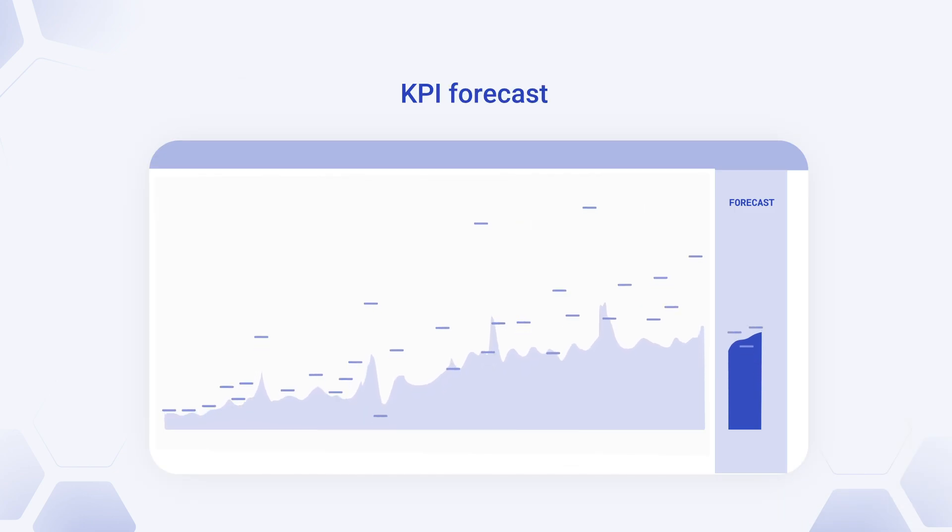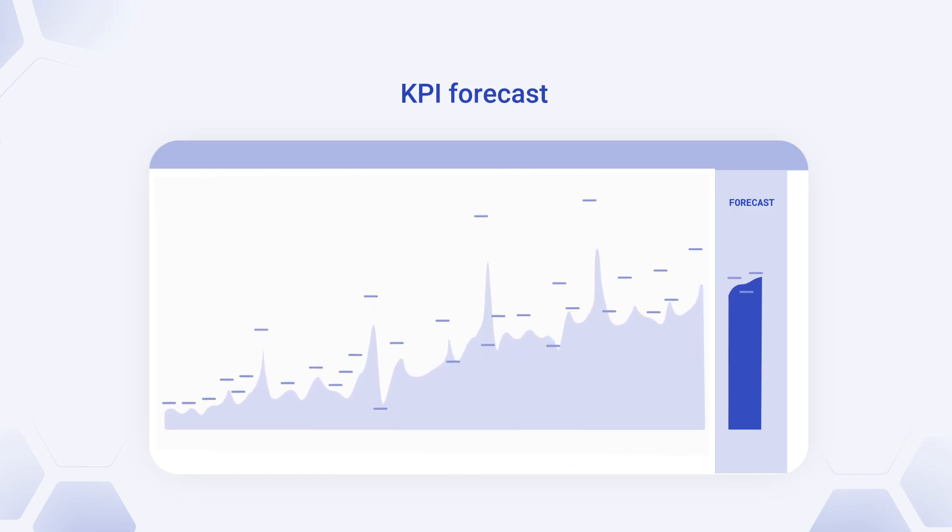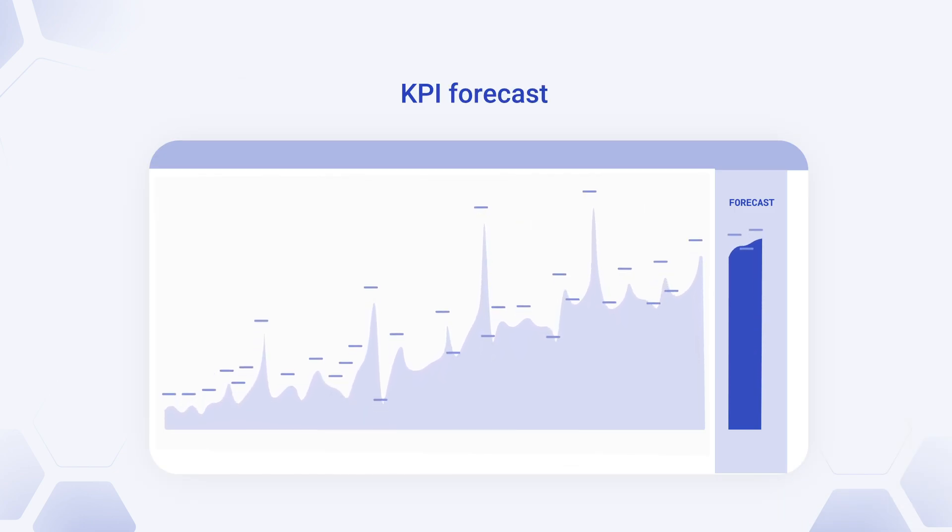Get ahead of potential risks by using time-series forecasting to recognize patterns and trends that may impact your company.